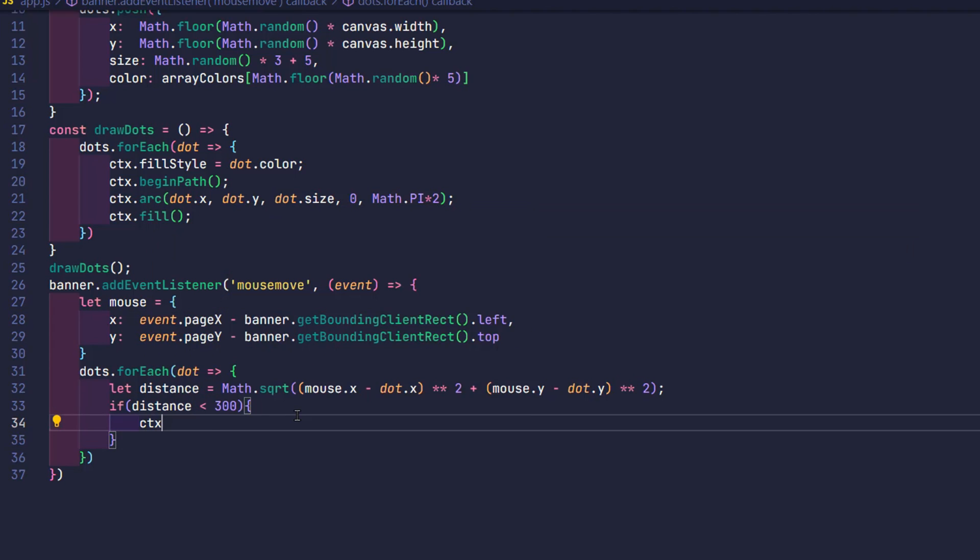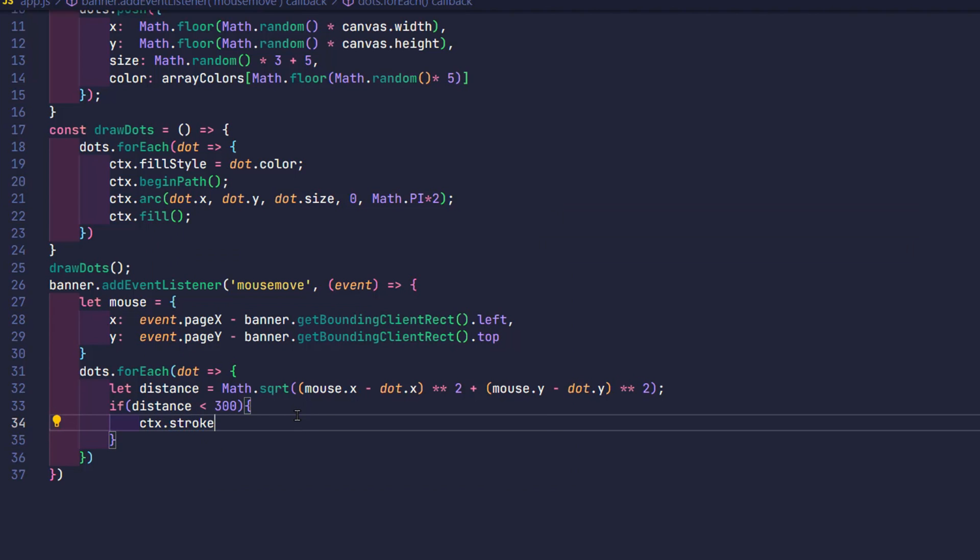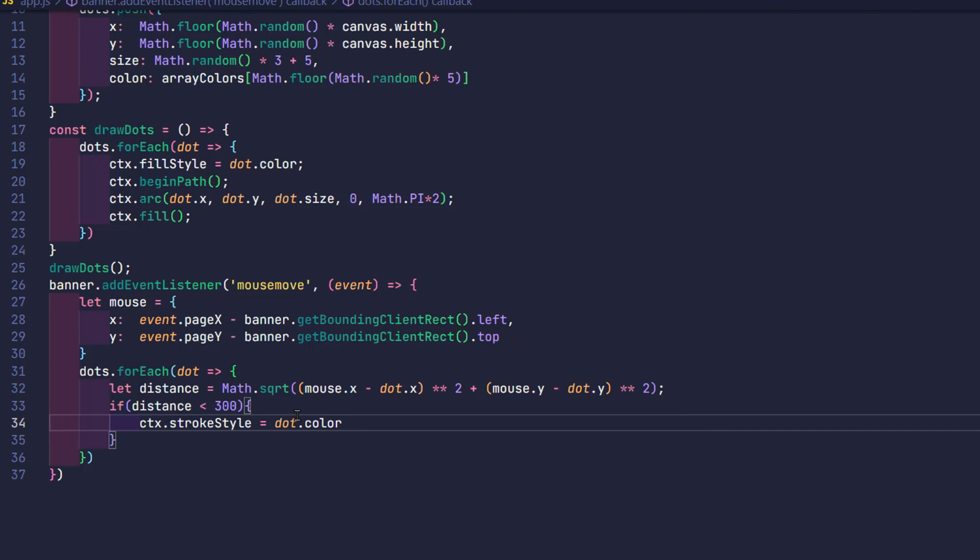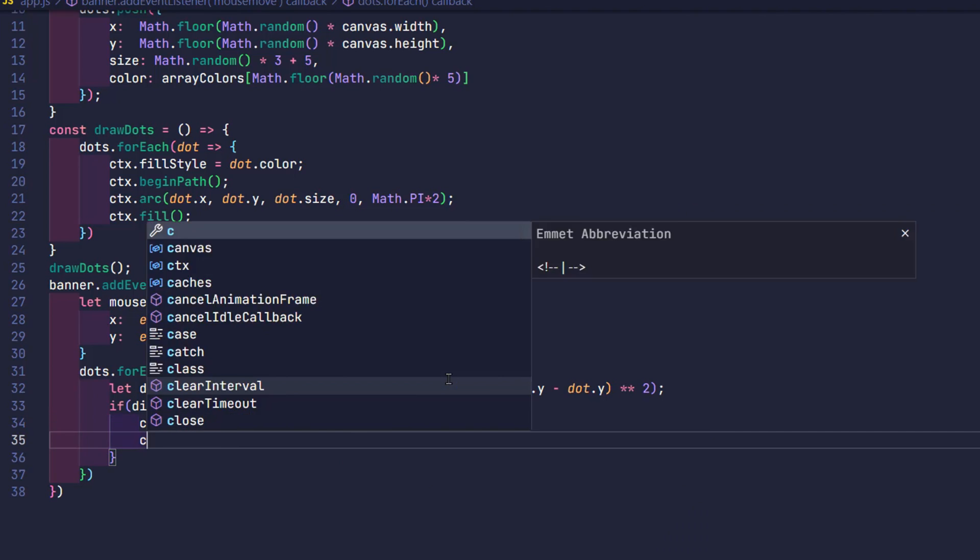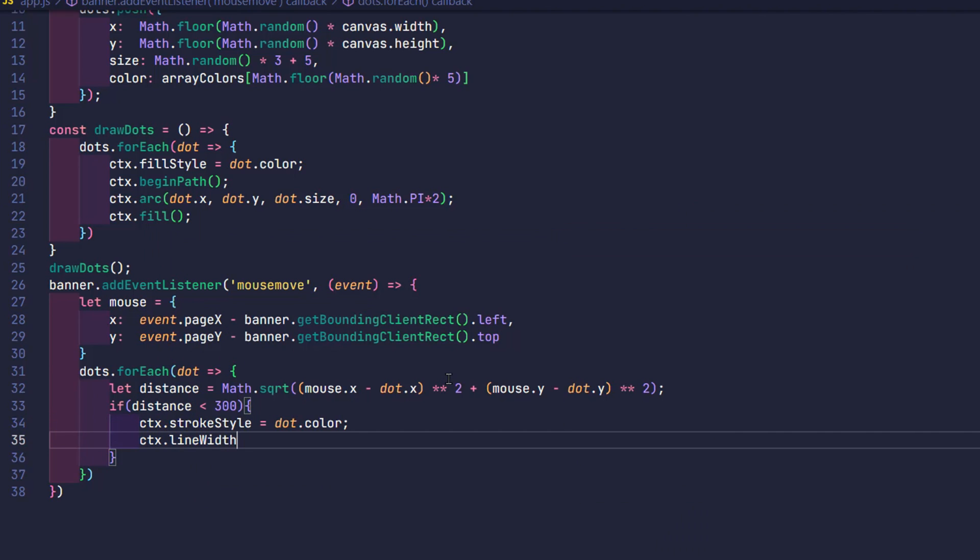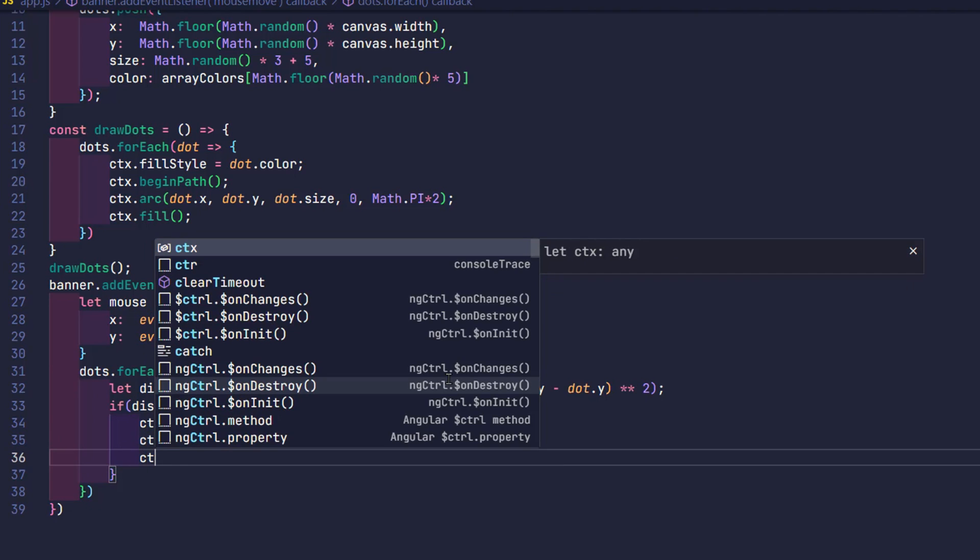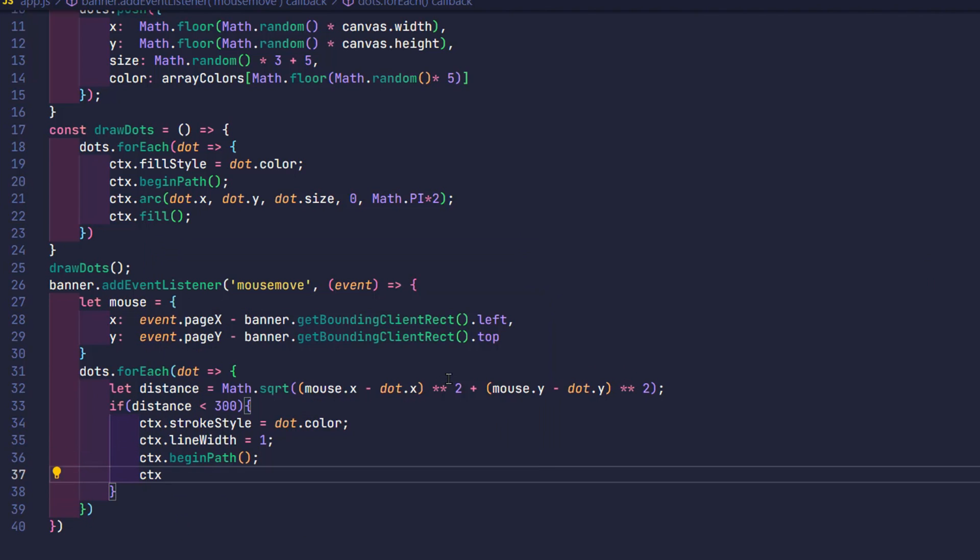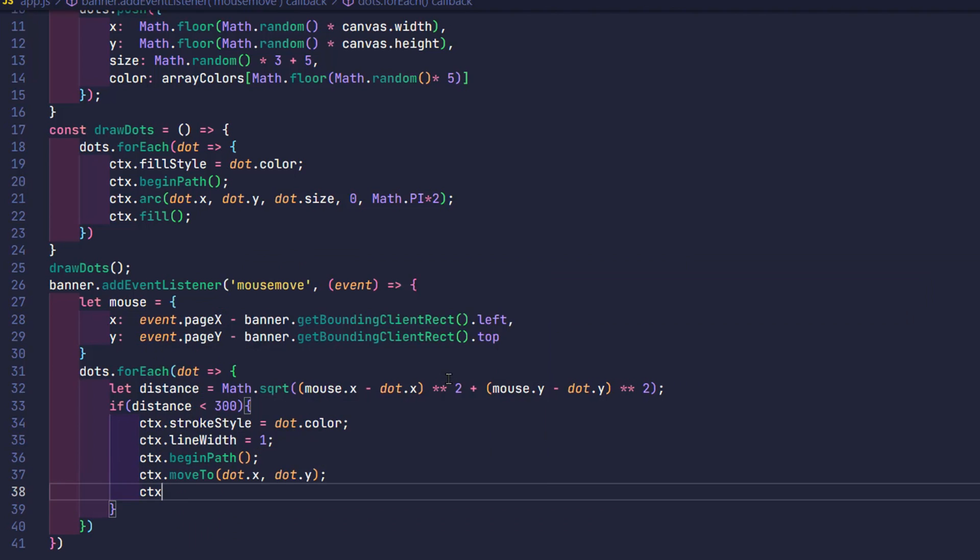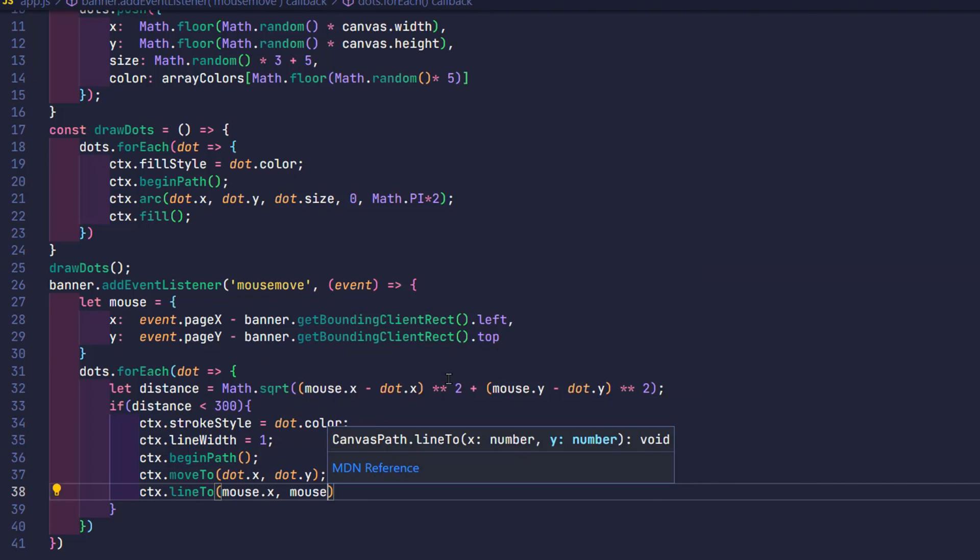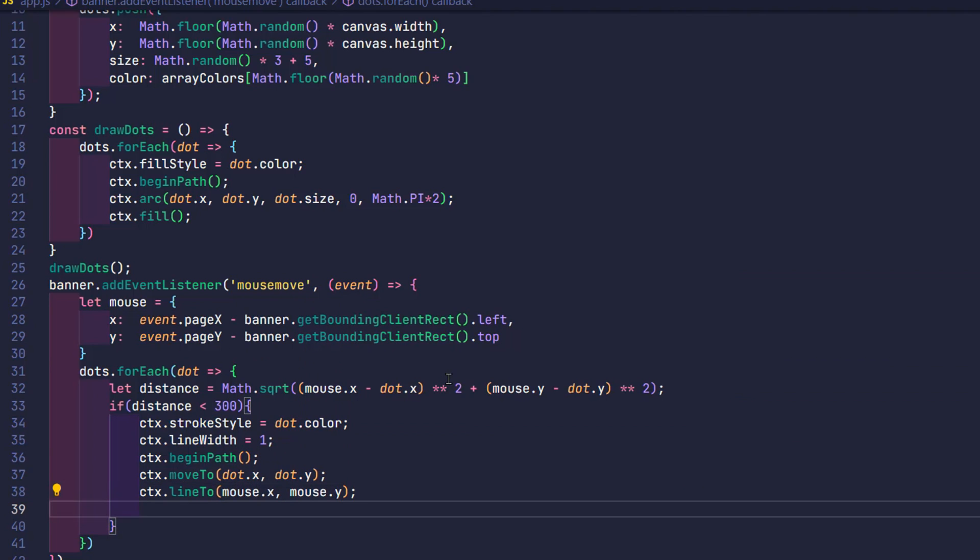Now I proceed to create a line as follows. The color of this line will be the same color as the circle being connected. Line thickness is one pixel. Proceed to draw. I create a line from the position of the circle to the current cursor position. Then color the line.